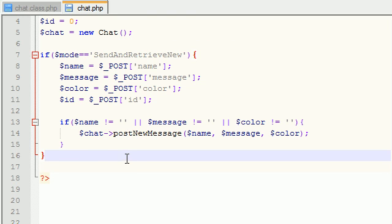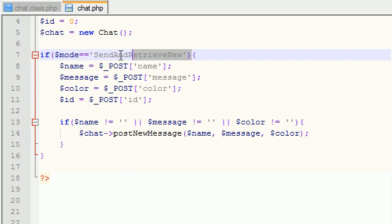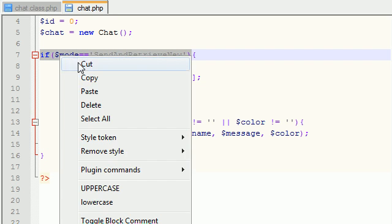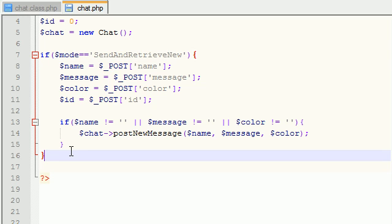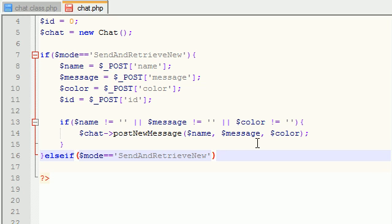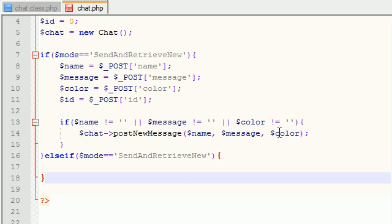So the only other thing we have to do is we need to talk about two other modes. Let me just go ahead and copy this because I'm way too freaking lazy. So else if mode equals this and we'll copy that later.